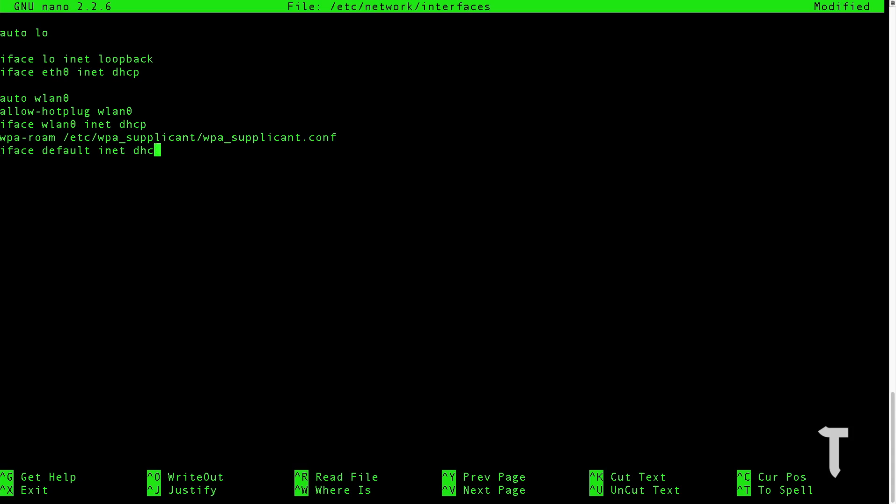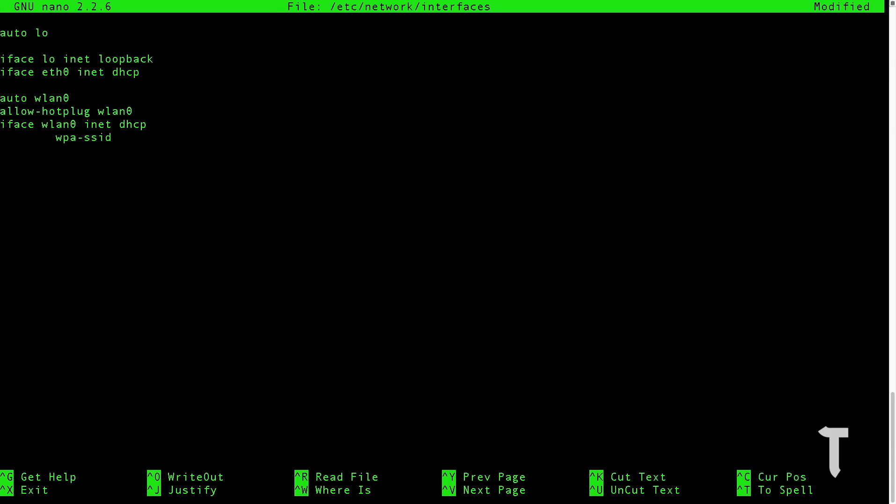The next step is to remove the last two lines and press tab, because this is very important. Without the tab it won't work. Then type in wpa-ssid. Now this is the name of your wifi network.